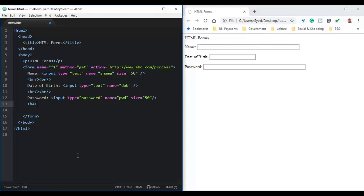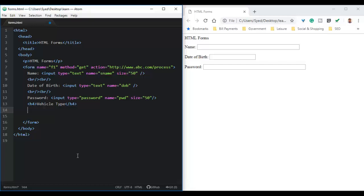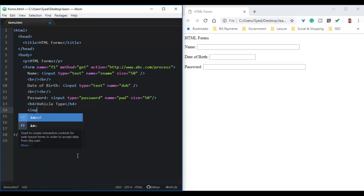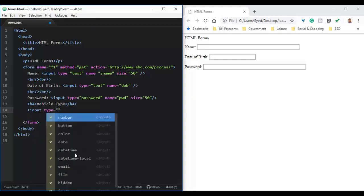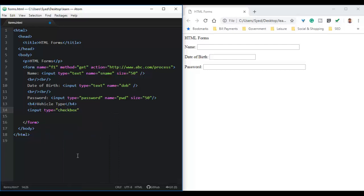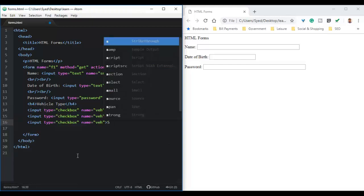We will now demonstrate how to create checkboxes. Checkboxes are used to select multiple options from a set of options. We will use an example of vehicle types. Checkboxes are also created using the input tag but the type attribute will be checkbox. We will specify the name, close the input tag, and type the text as bike. The next checkboxes we will create are car, SUV, and cycle.